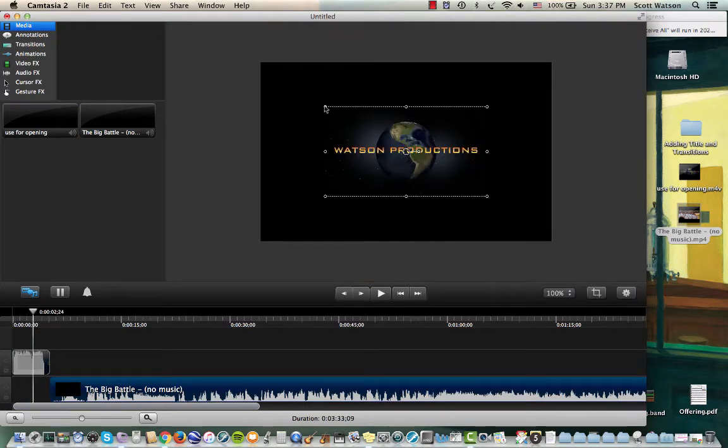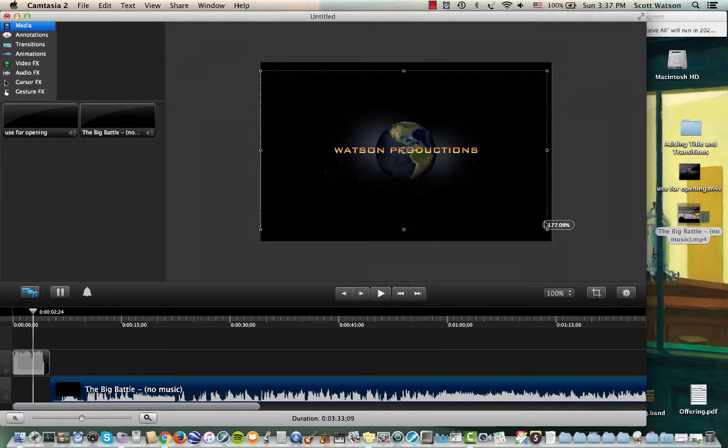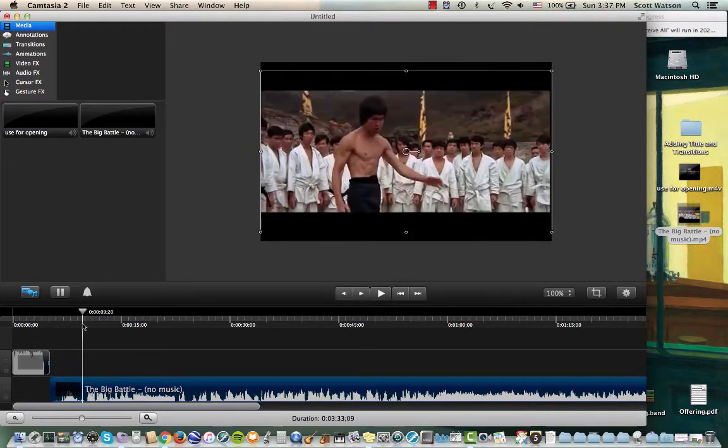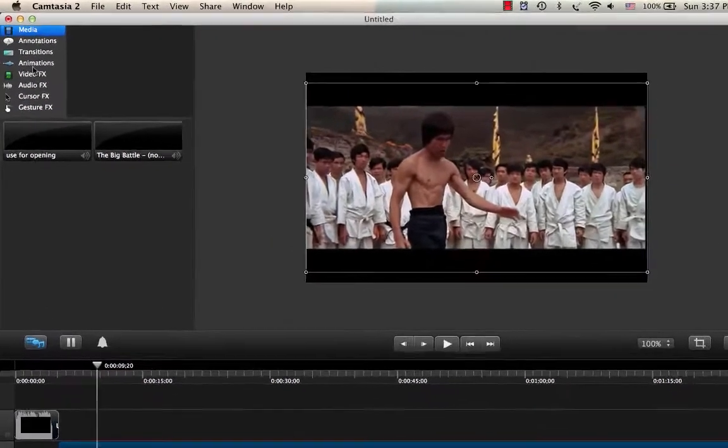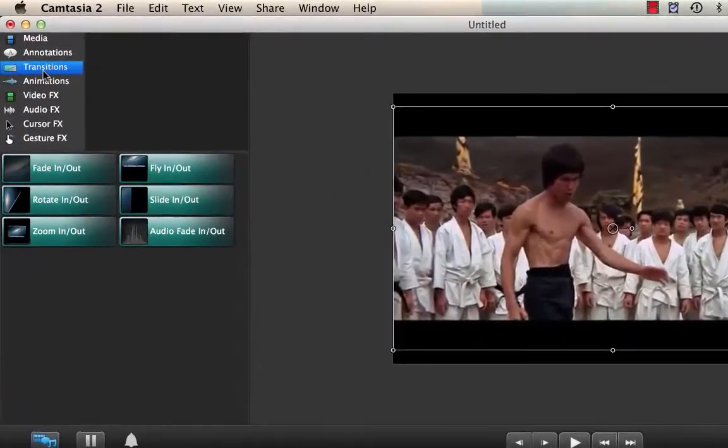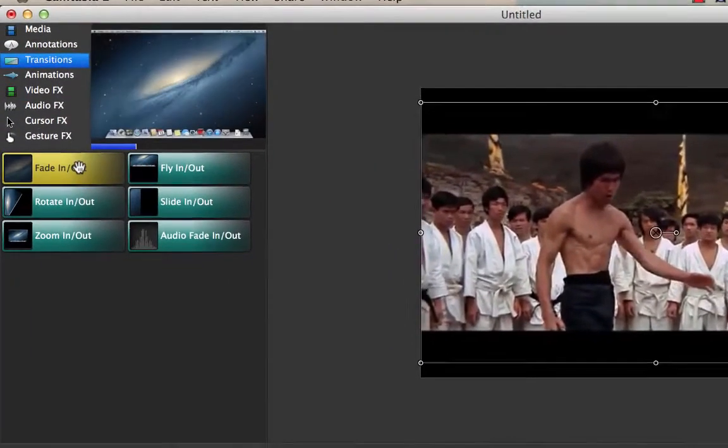You can see the opening has Watson Productions. I'm going to resize that so it takes up the full screen. And then when the movie starts, that is already full screen, so we're all set. Maybe the first thing I want to do is have a fade in. So I'm going to go to transitions, fade in.